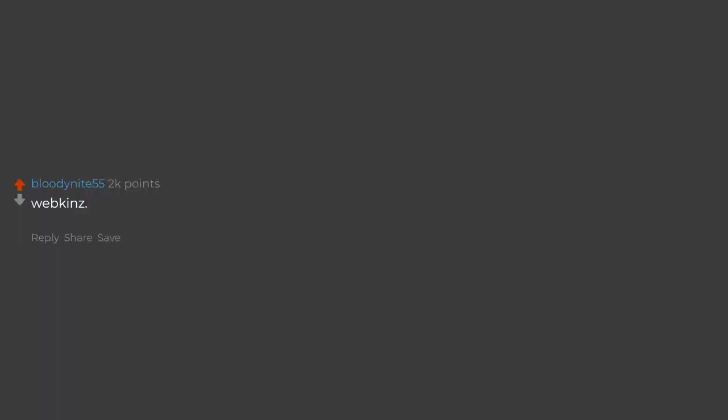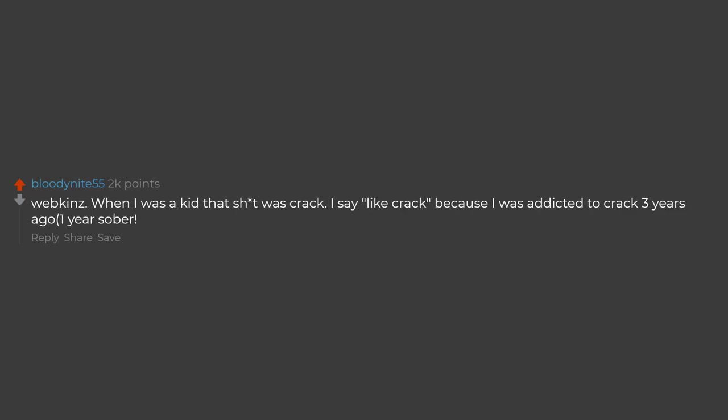Webkinz. When I was a kid that stuff was crack. I say like crack because I was addicted to crack 3 years ago, 1 year sober. But man, Webkinz almost gives me the same feeling.